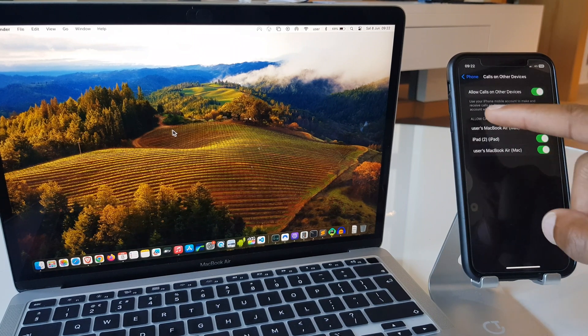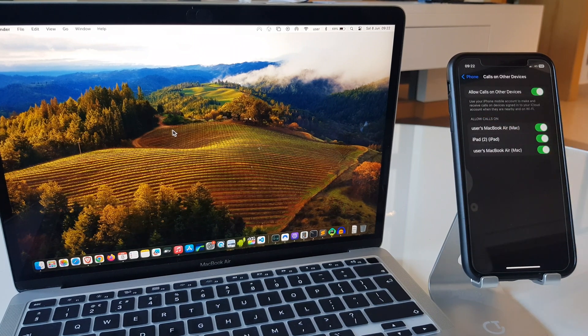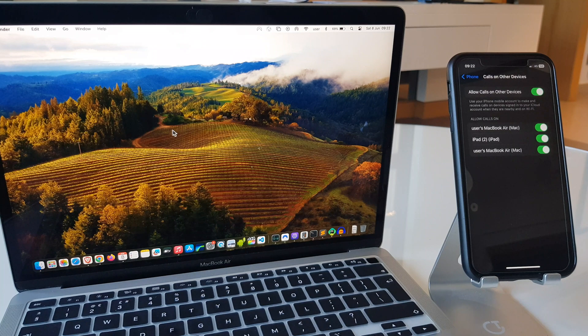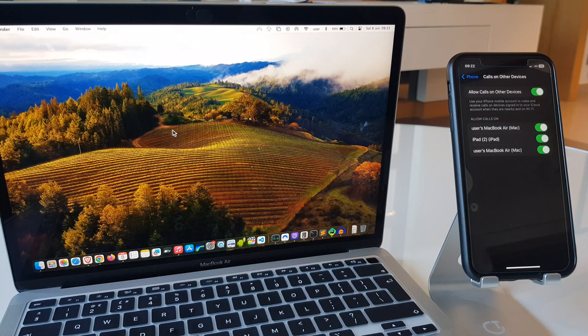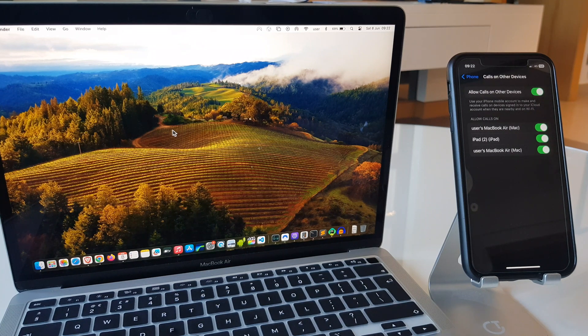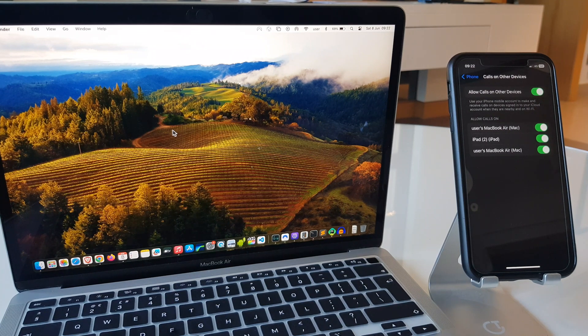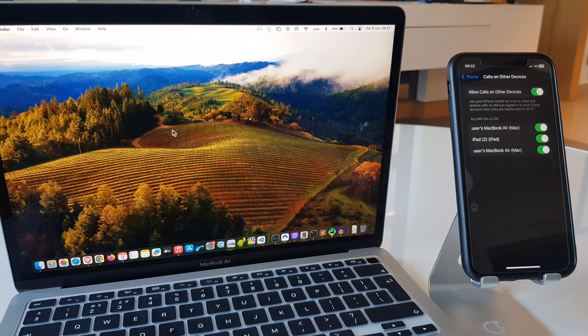And here, it has a description: Use your iPhone mobile account to make and receive calls on devices signed into your iCloud account when they are nearby and on Wi-Fi.